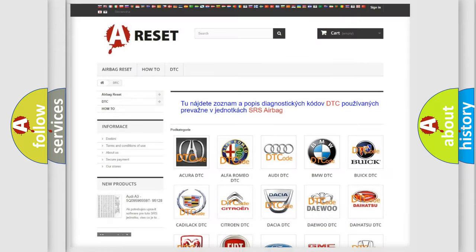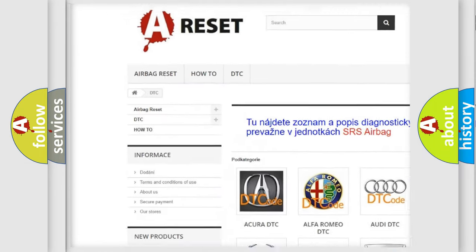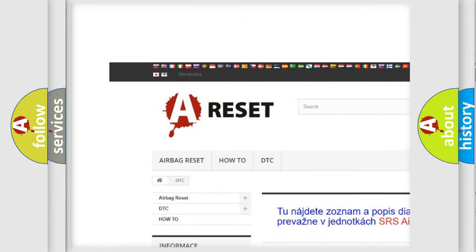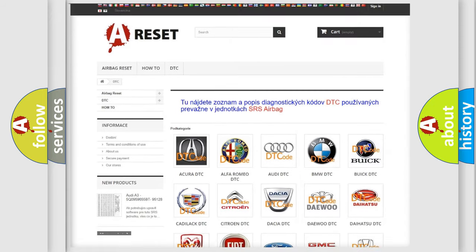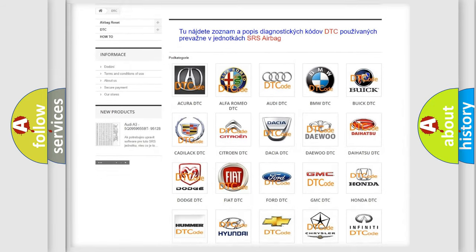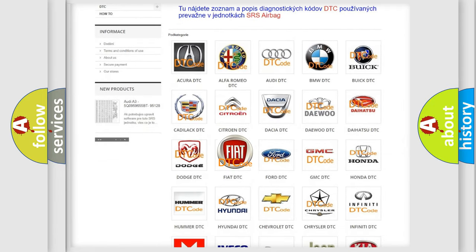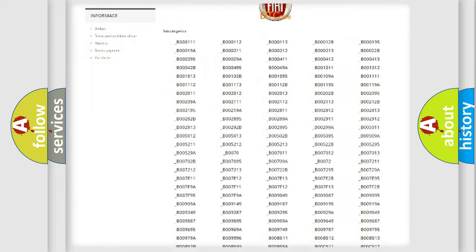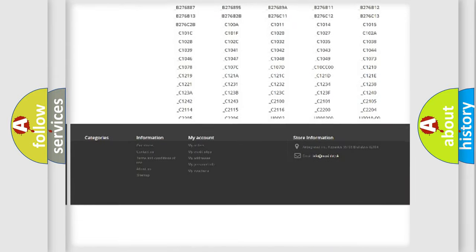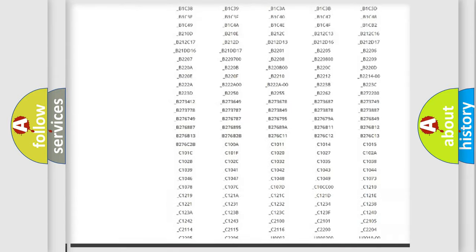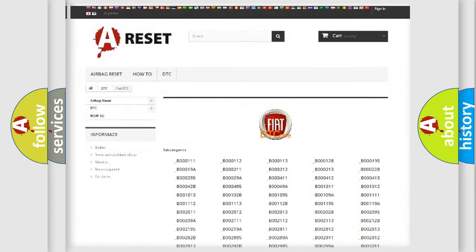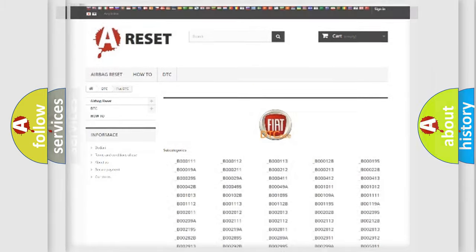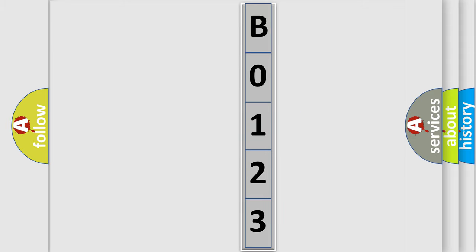Our website airbagreset.sk produces useful videos for you. You do not have to go through the OBD2 protocol anymore to know how to troubleshoot any car breakdown. You will find all the diagnostic codes that can be diagnosed in Fiat vehicles, also many other useful things. The following demonstration will help you look into the world of software for car control units.